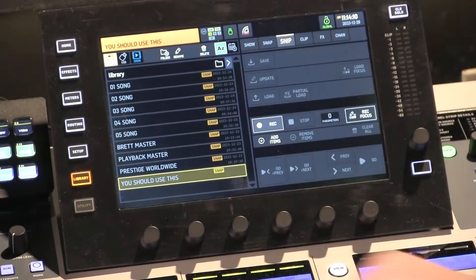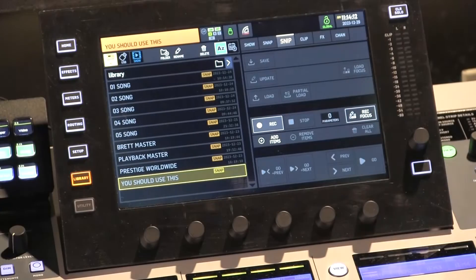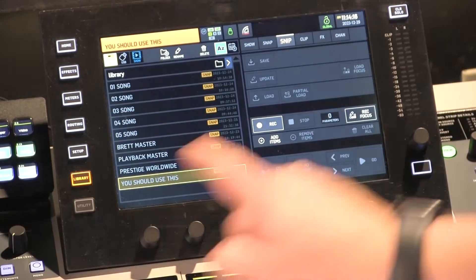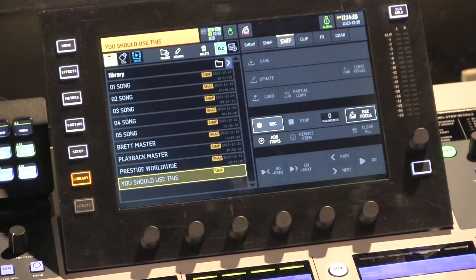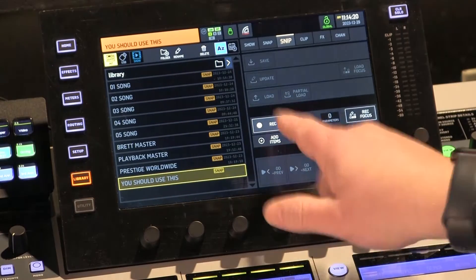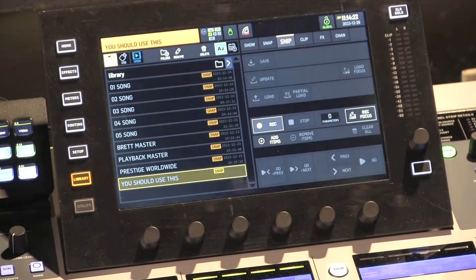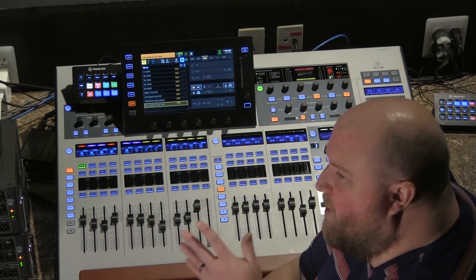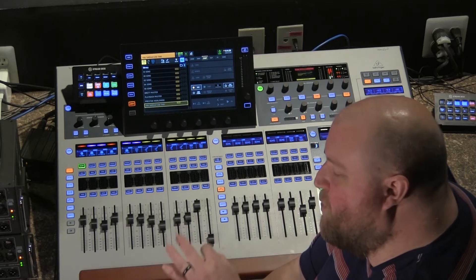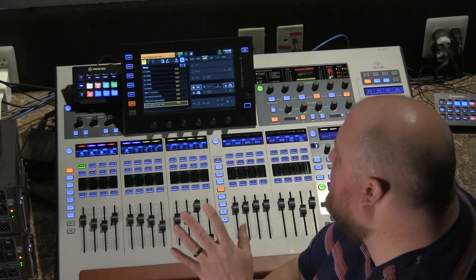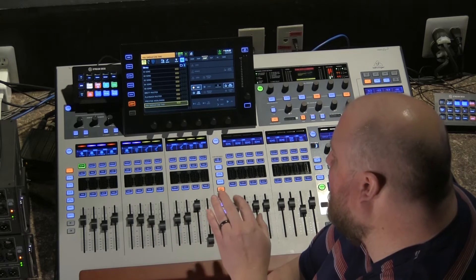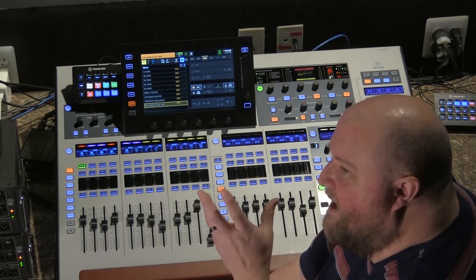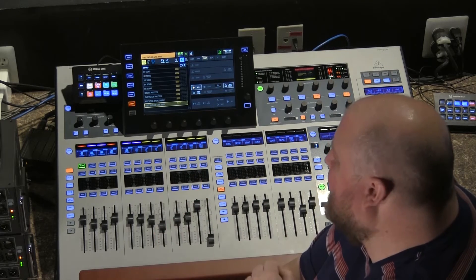Snips are a little different and they work by recording. They're very similar in that you can have a record focus — you can say only focus on channels 1 through 8 when recording. But when you hit record, the only things that are recorded are what you change, so it's not going to save every parameter on the board. Snips can also record button presses and some different things, making them extra powerful to help you narrow down what you may need.